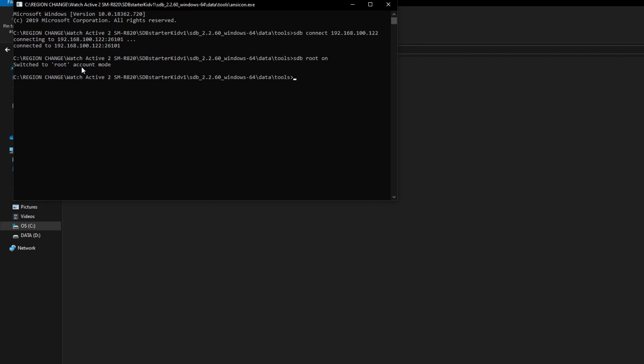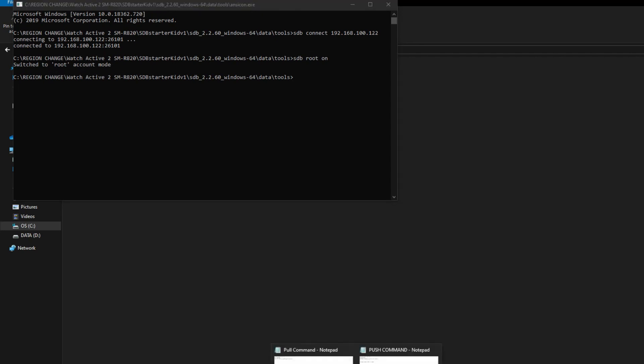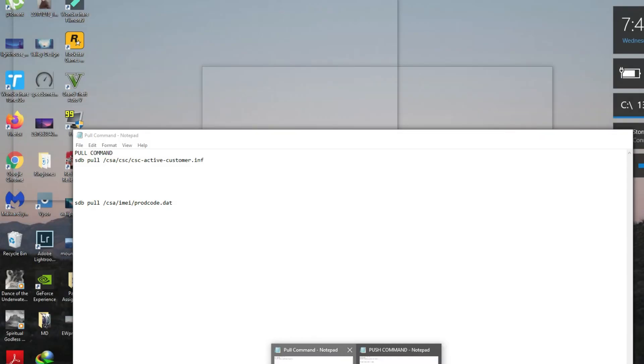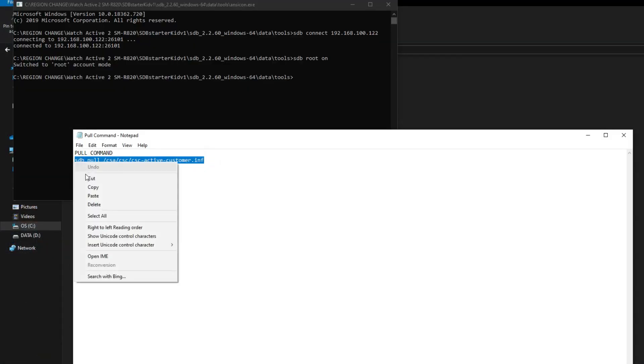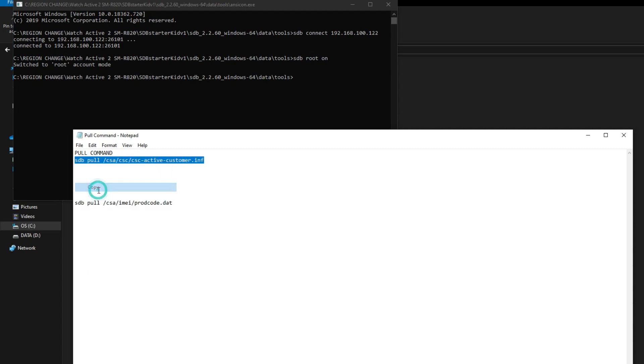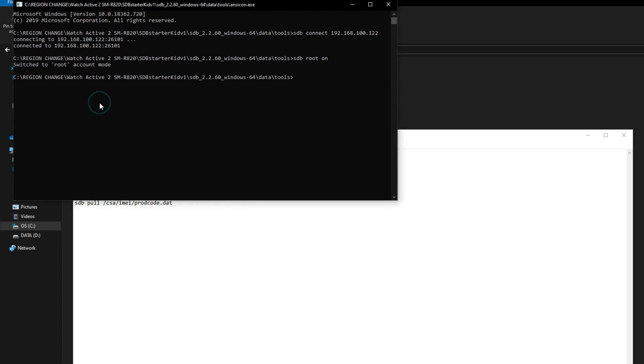Now you have to write pull commands. They are in the description. Just copy them and paste them in the CMD one by one. It has now pulled both of the files in the same folder.